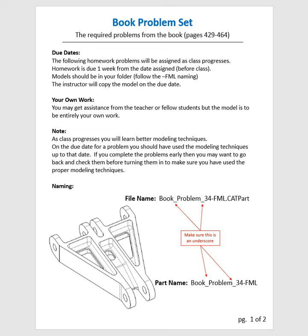There are some special naming conventions for these problems. They are all called book_problem_ and then the number of the problem -fml. Make sure that you follow this convention exactly, using the underscores for book problems.